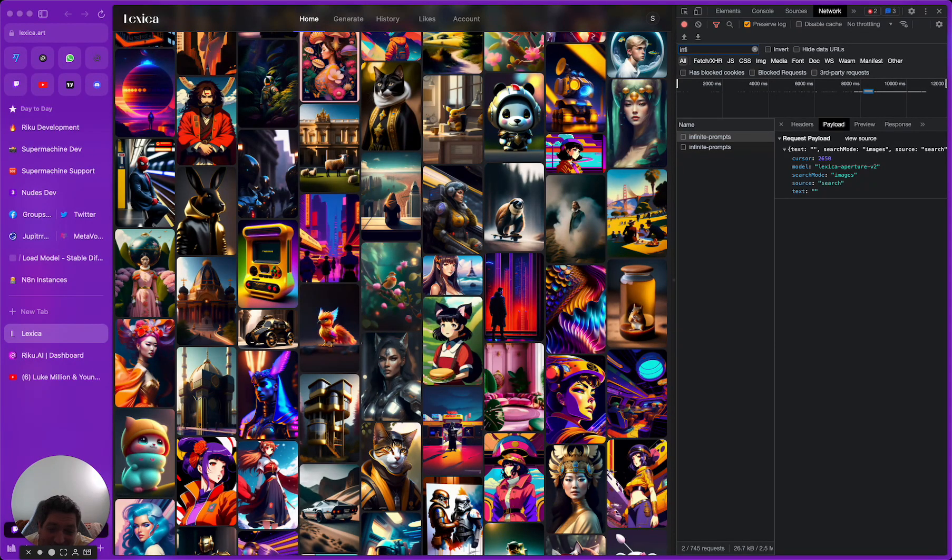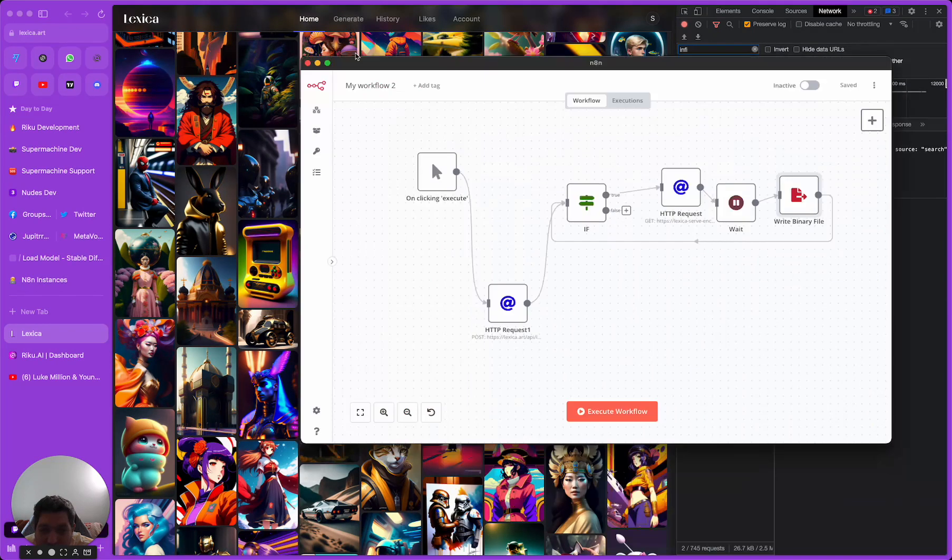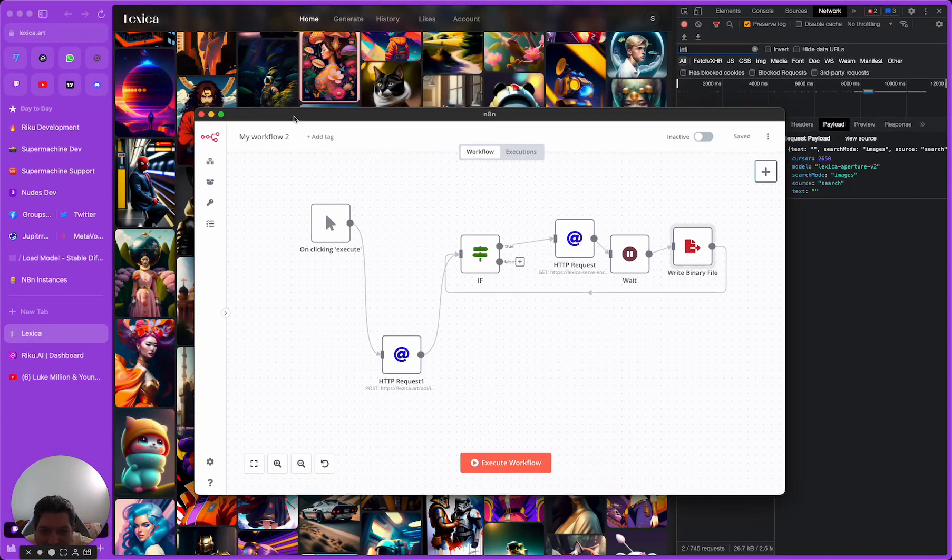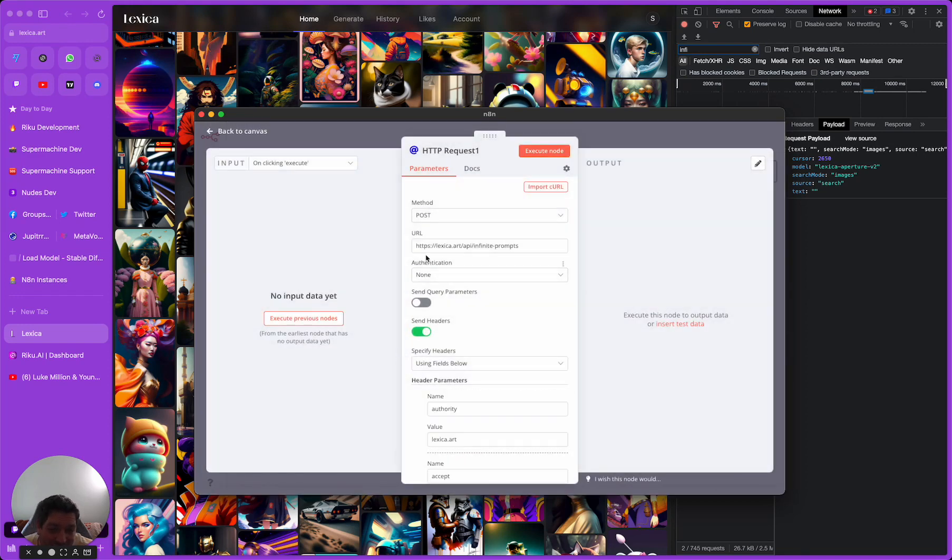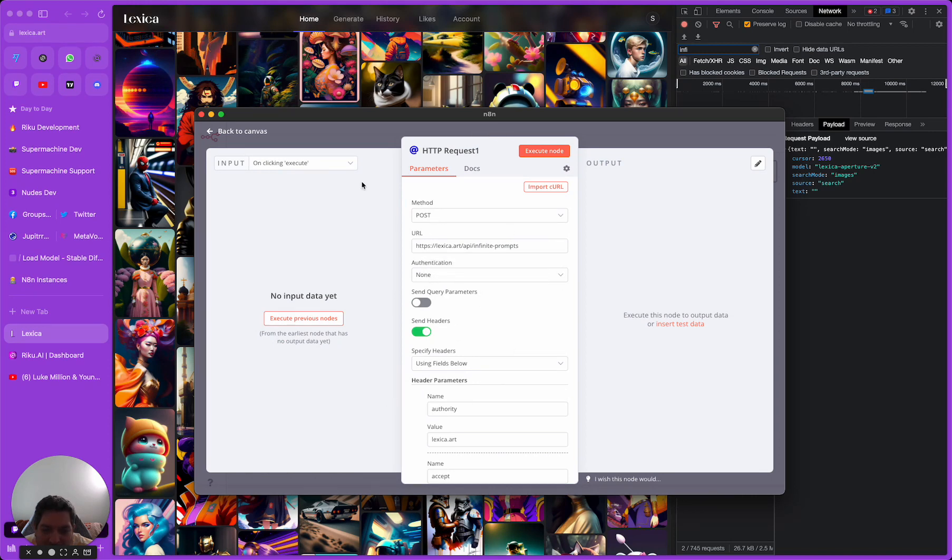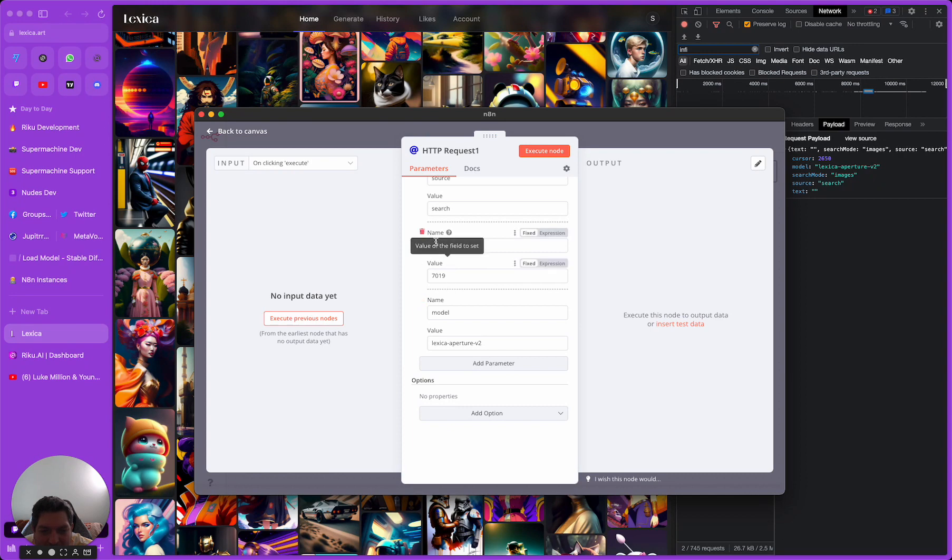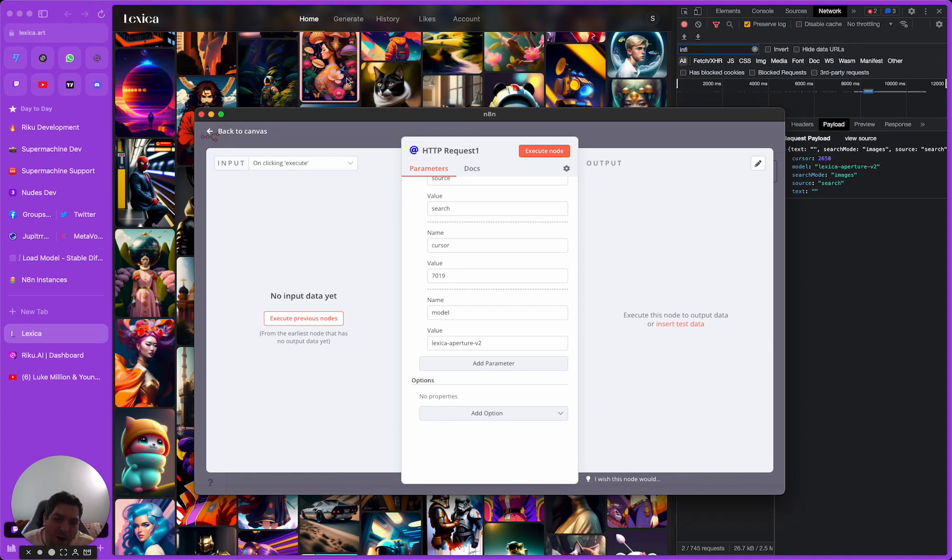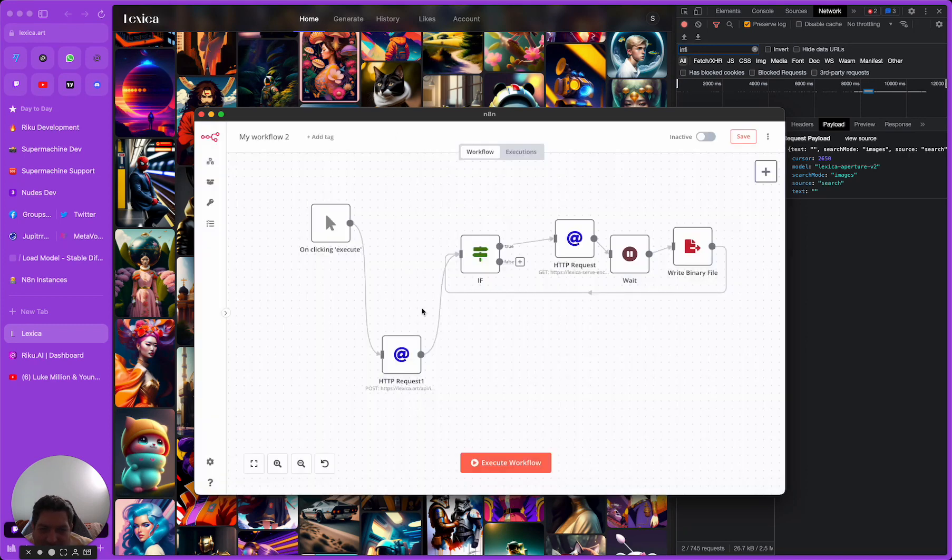So how would we go from having this endpoint here to then being able to scrape this data? One of the tools I like to use is N8N. It's free to use. You can download the desktop client or you can self-host it or they have a cloud version. This is our workflow here. We have a request. We're sending a request to Lexica and we are hitting this infinite prompts and we are sending everything they need to get the cursor value we need.